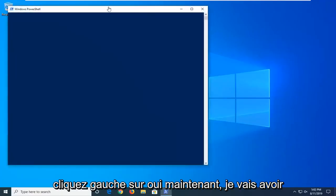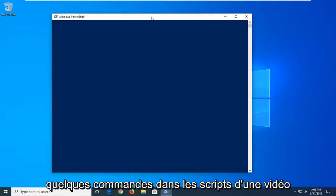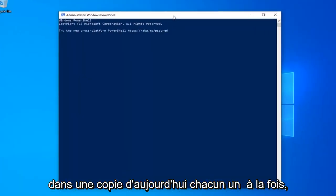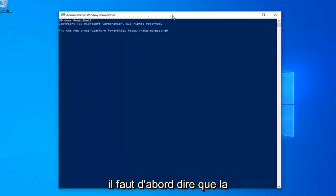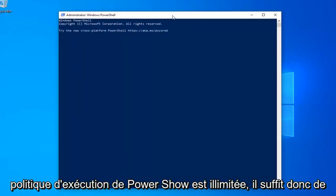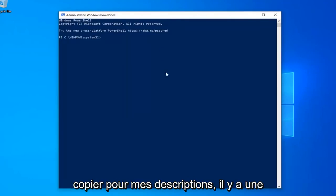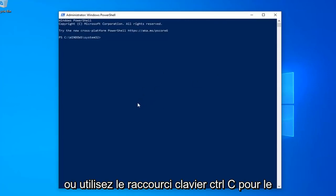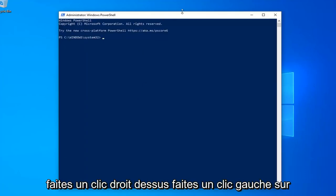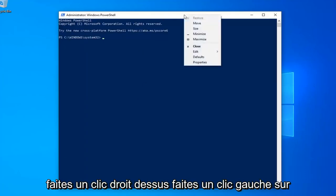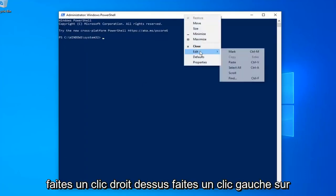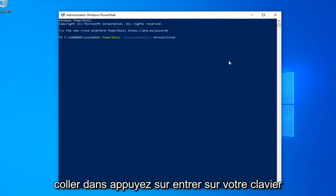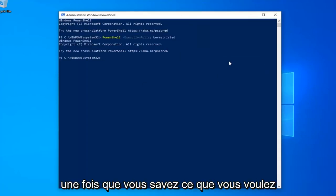Now I'm going to have a few commands in the description of my video. I want you guys to copy each one one at a time. The first one should say PowerShell Execution Policy Unrestricted, so just copy it from my description. Just highlight it over, right click and copy or use the control C keyboard shortcut to copy it however you prefer. And then go up to the top bar of the Windows PowerShell window, right click on it, left click on edit and then left click on paste to paste it in. Hit enter on your keyboard.